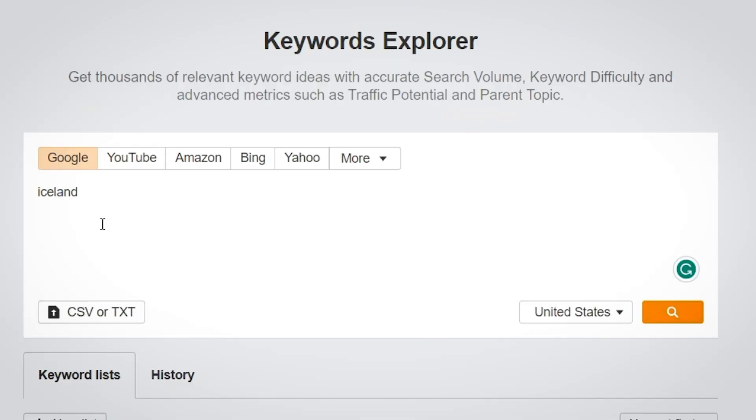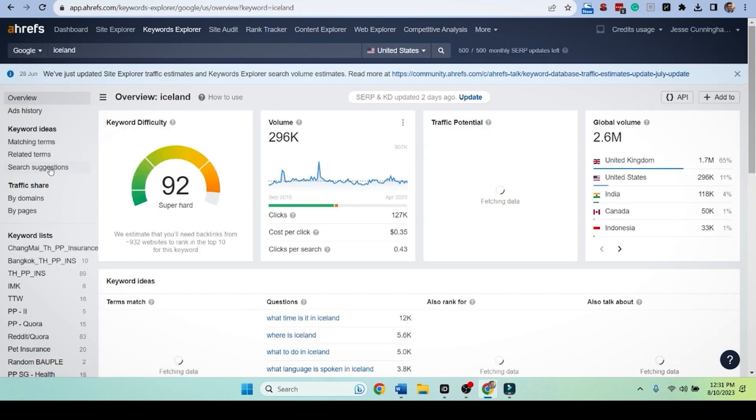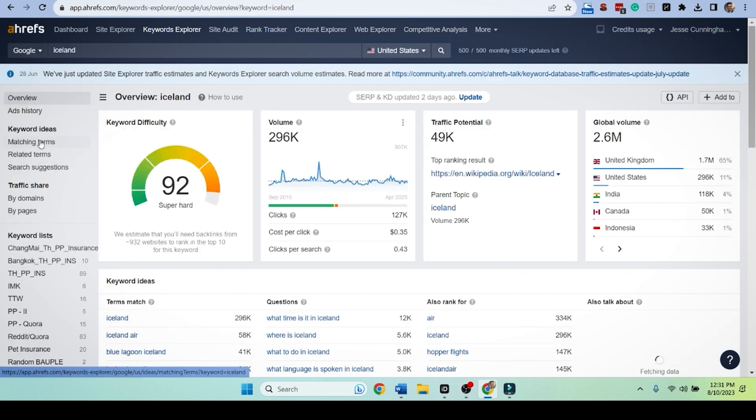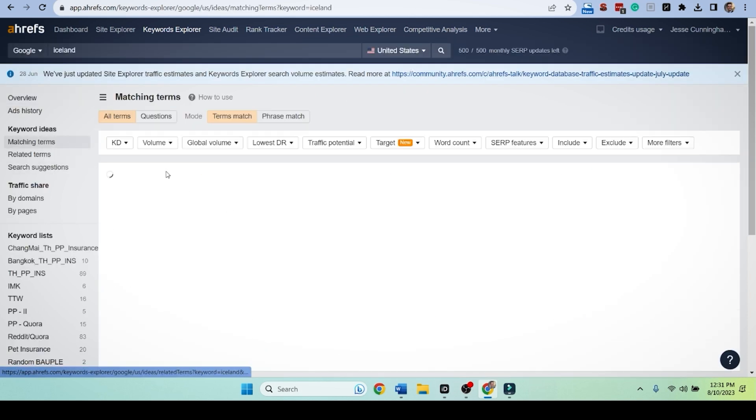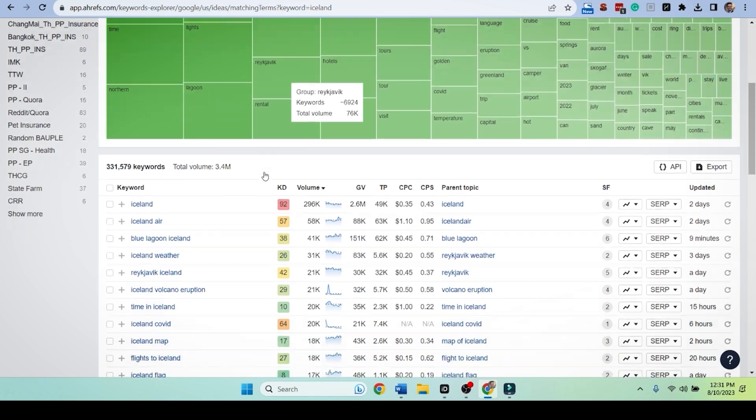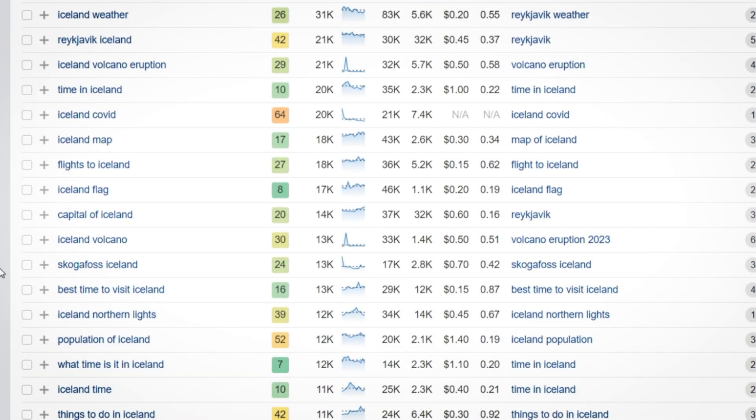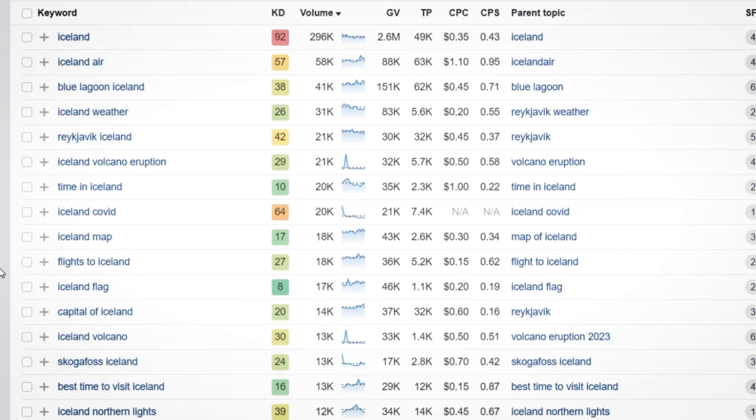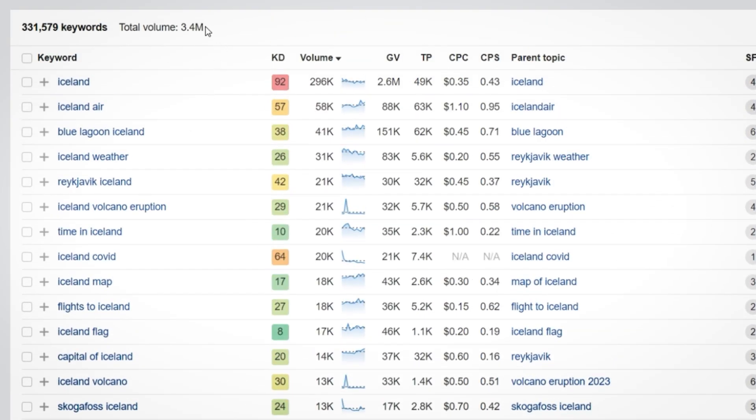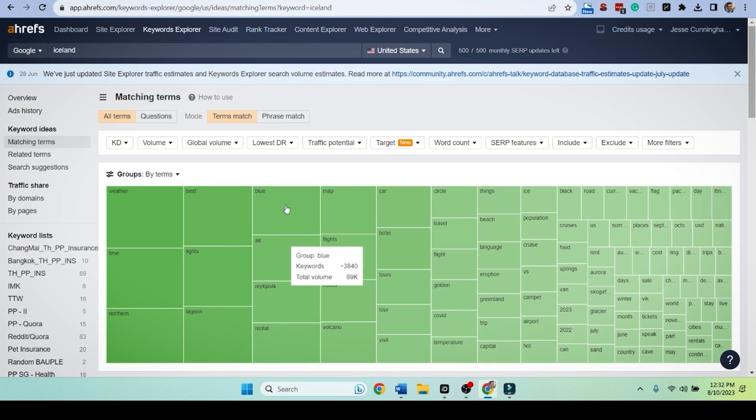So into Ahrefs, we're going to type in Iceland, just Iceland straight up. And I just want to see matching terms. You're going to be plagued with a lot of different stuff per month. People type 3.4 million times, something relating to Iceland into Google. And how can we sift through this?